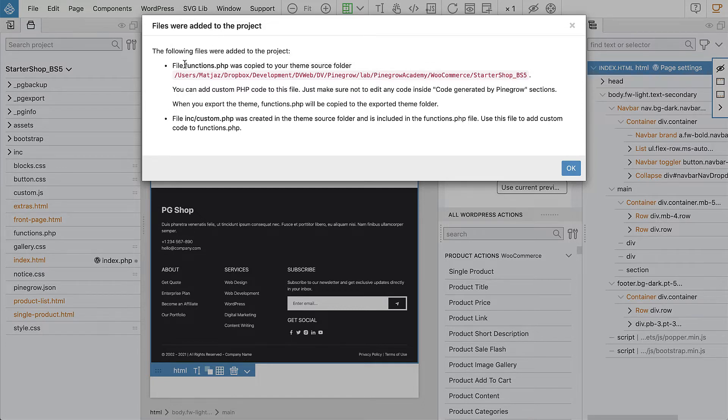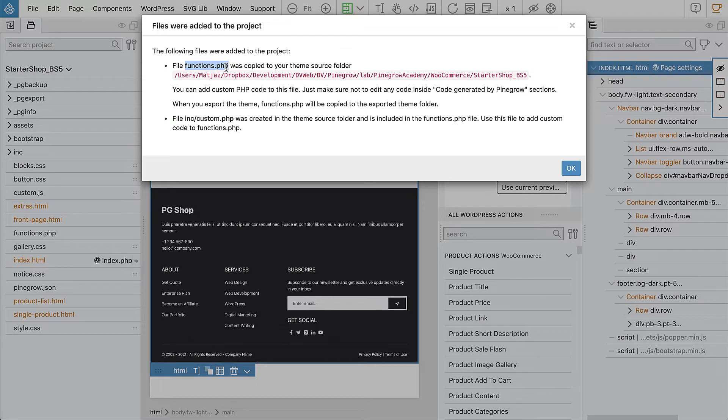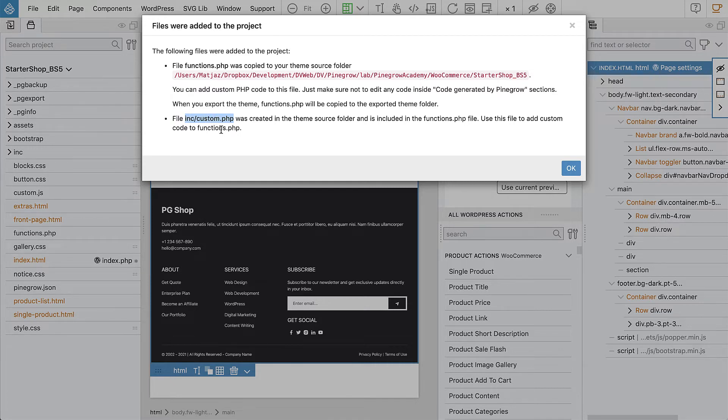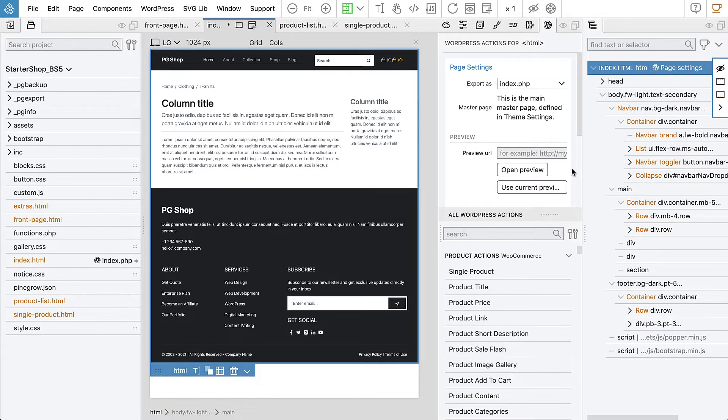Pinegrow tells us that two files were added to the project. One is functions.php that contains the PHP code that implements the features of our theme and also lets us add our own code, and that is what custom.php is used for. But at the moment we won't use any of that, it's just a notice so that we know what happened.